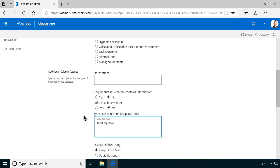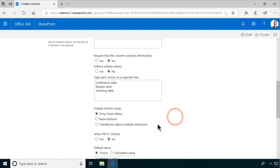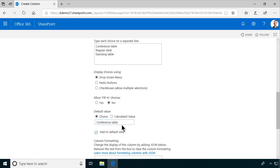We have the conference table and I'm gonna just type that in in the right order. Of course you do want them in alphabetical order and then I have a regular desk and the default will be a regular desk. So let's do that.